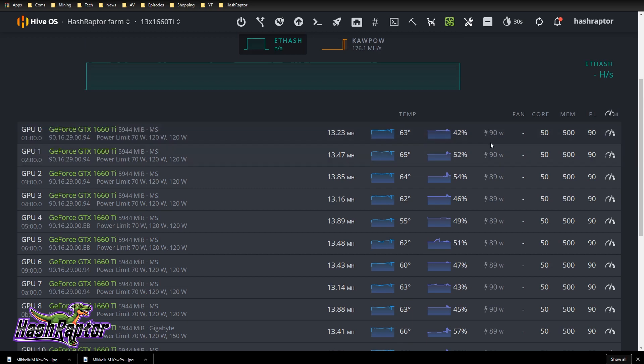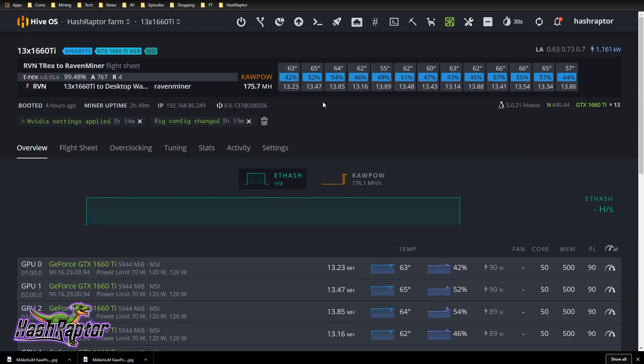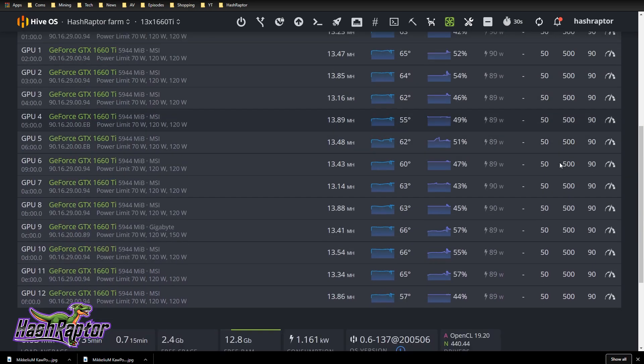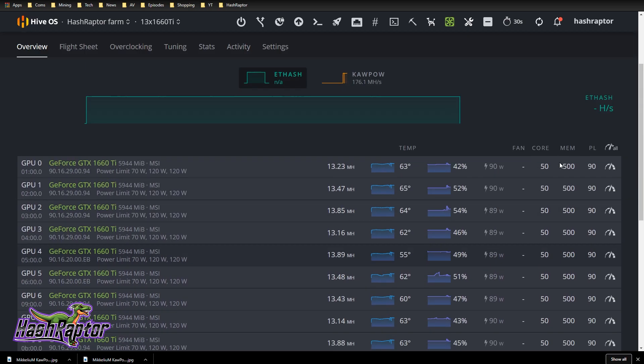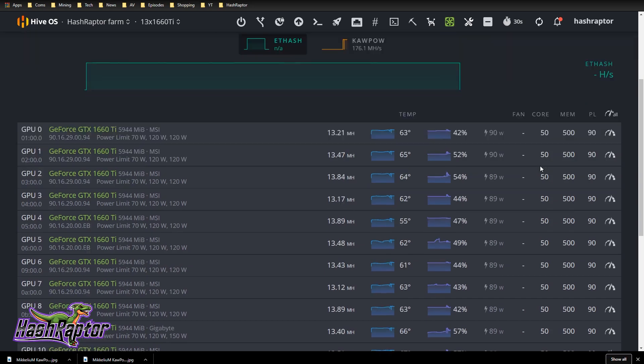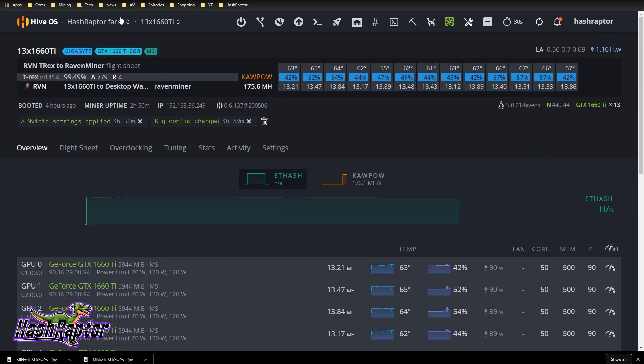I'll do a follow-up video. We'll go into each of these rigs and really push them. Notice I'm not above 100 watts here. If I did that, I'm pretty sure we could maybe break 185, 190, something like that on this rig. This 13x 1660 Ti rig is by far the best rig I've ever built, the most efficient rig that puts this kilohash per watt somewhere around 150 kilohash per watt. If you can get to about 120 kilohash per watt or above, you're doing really well. This rig is just rocking and rolling.